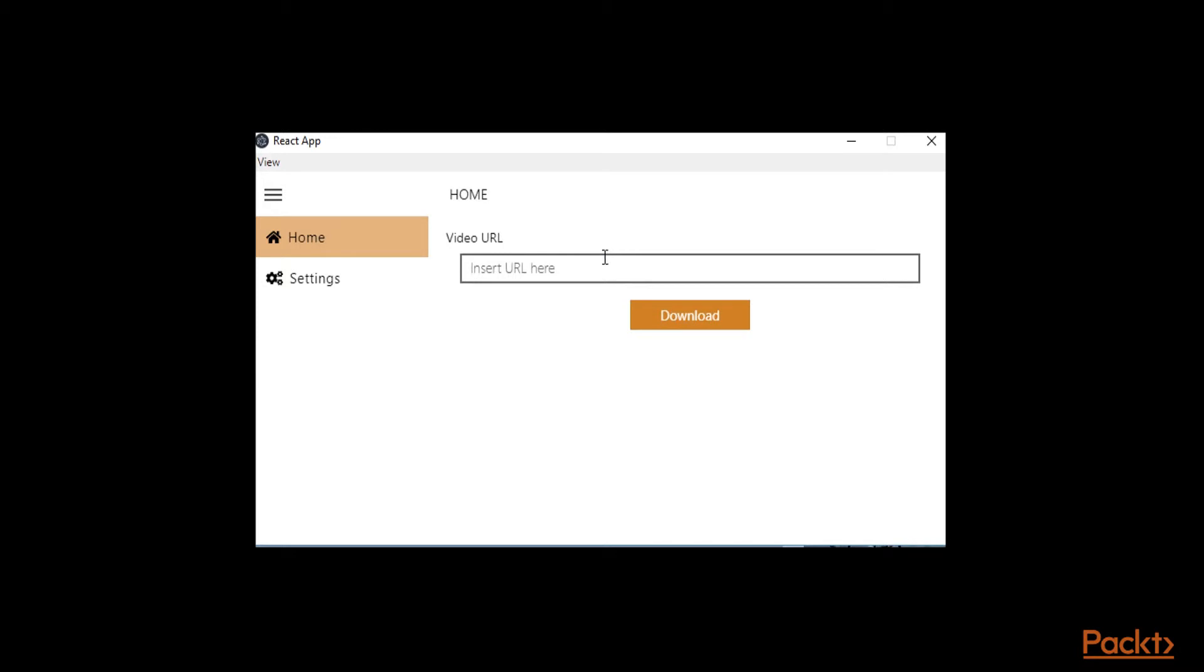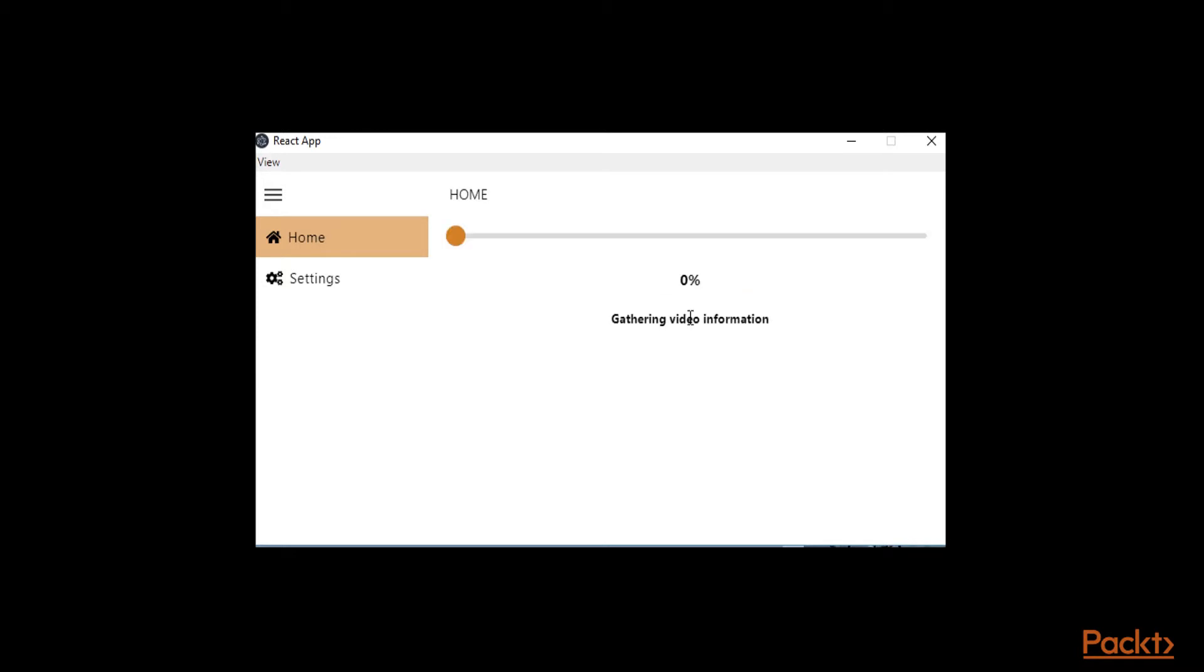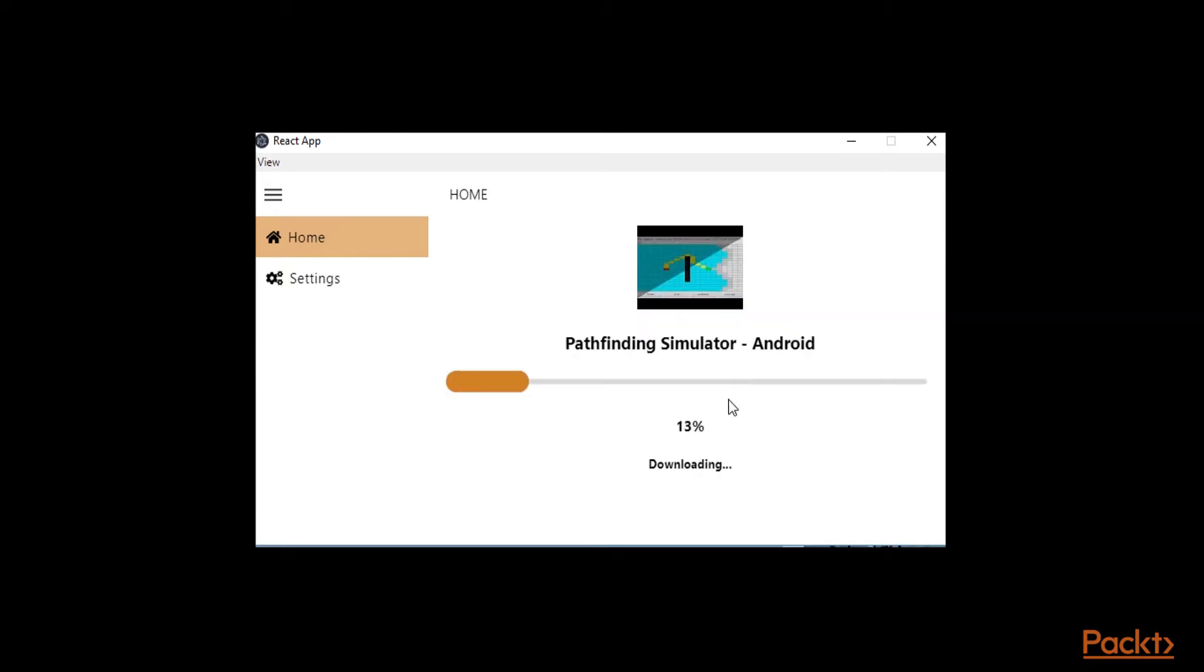So of course I'm not going to run into any copyright issues with my video and I'm going to download it. Get the link, paste it into our application, click download, it's gathering video information and now it's downloading the video.